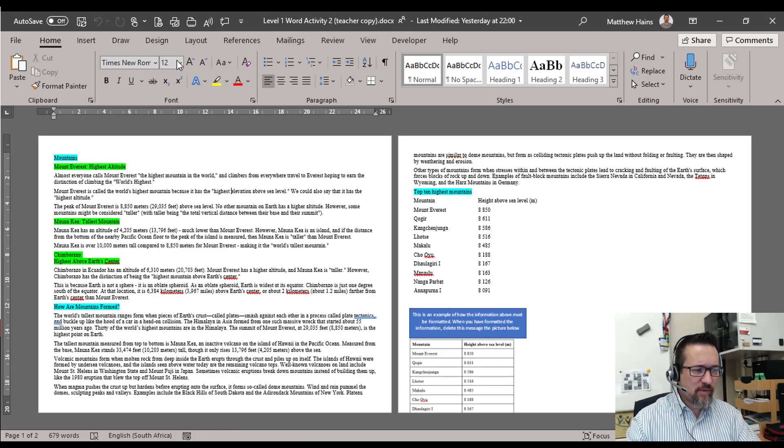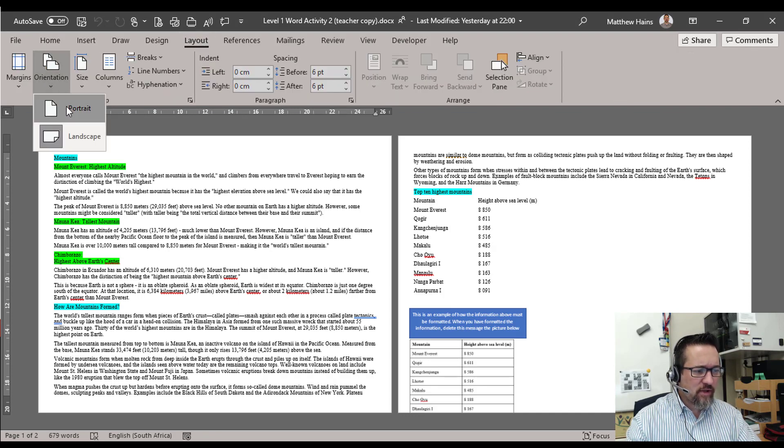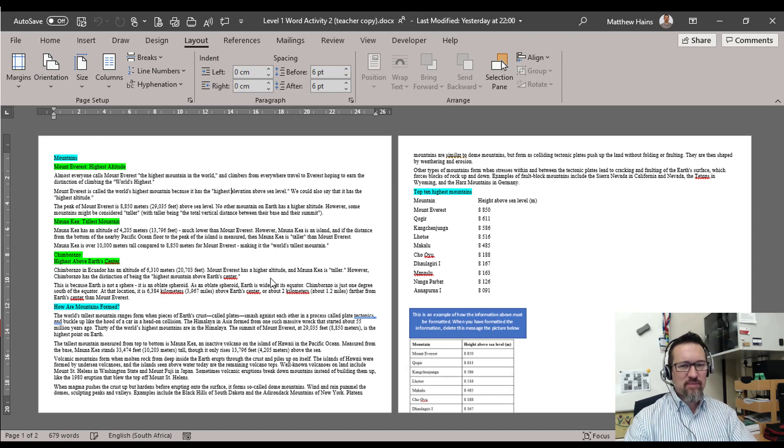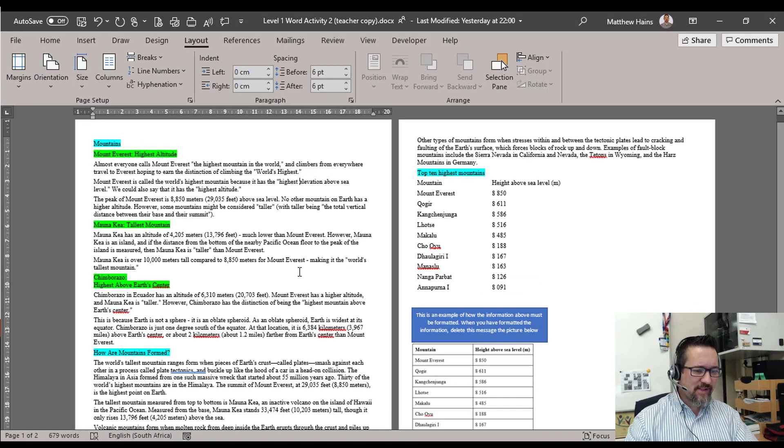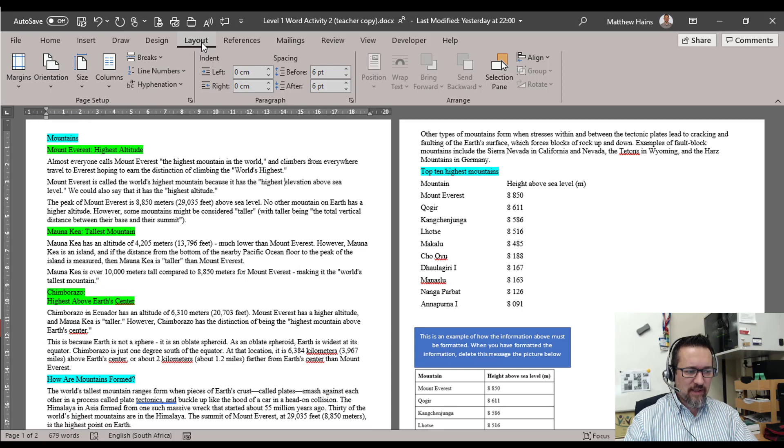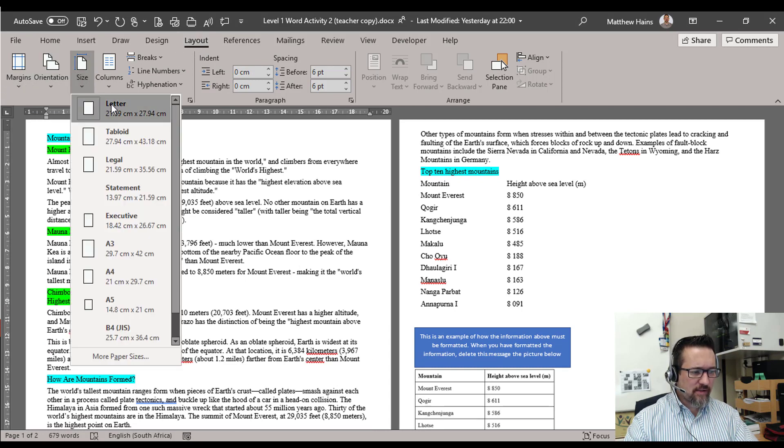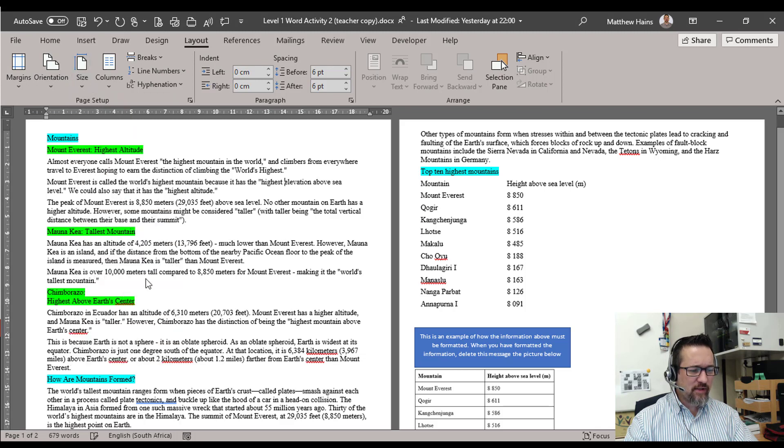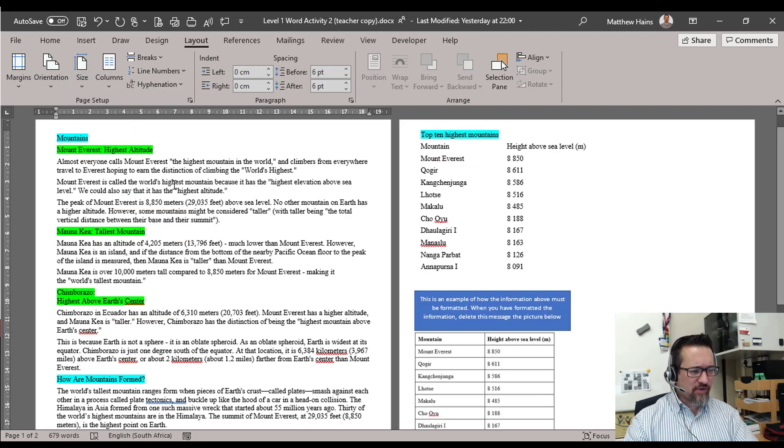So I'm going to go to Layout and I'm going to go to Orientation and switch that to Portrait. I'm also going to change my paper size to A4. So I'm still in Layout, Size. It's Letter at the moment which I do not want, I want A4. There it is, done, perfect.